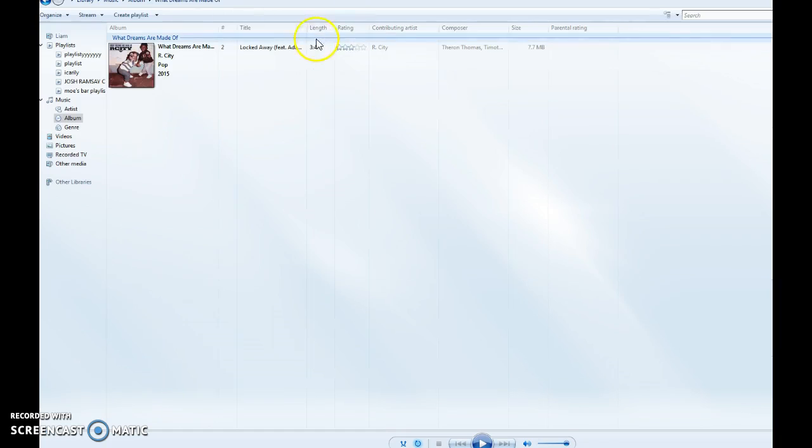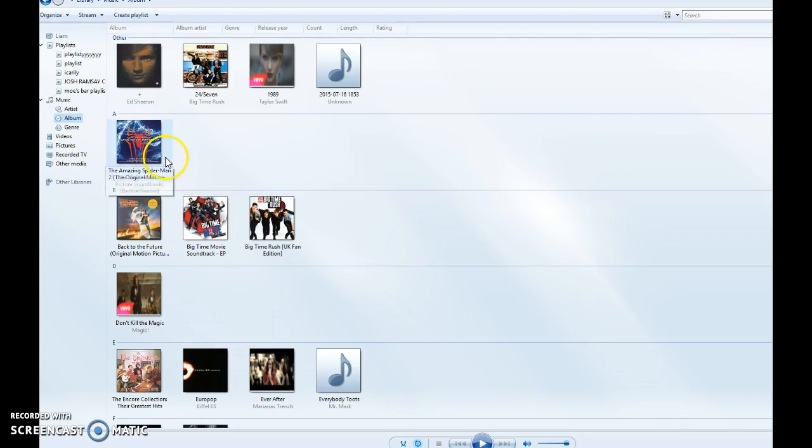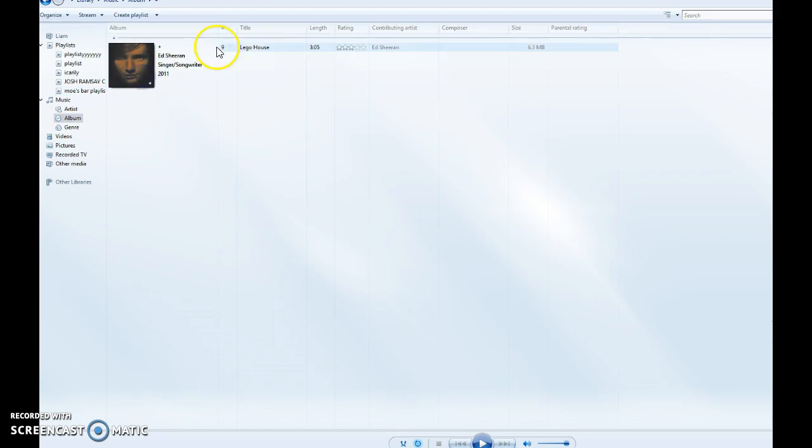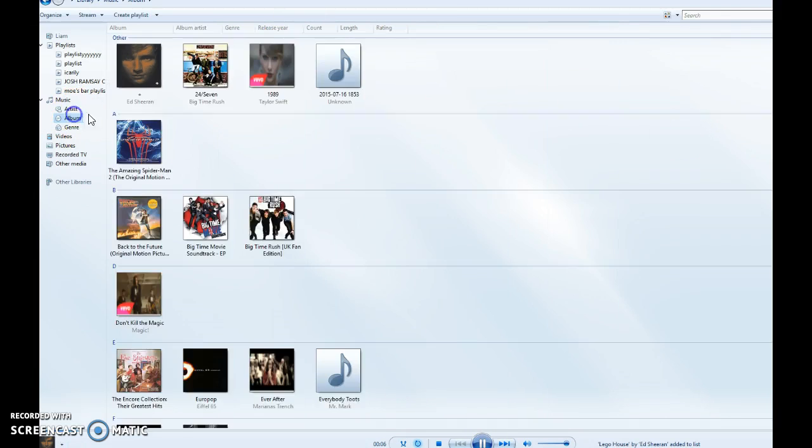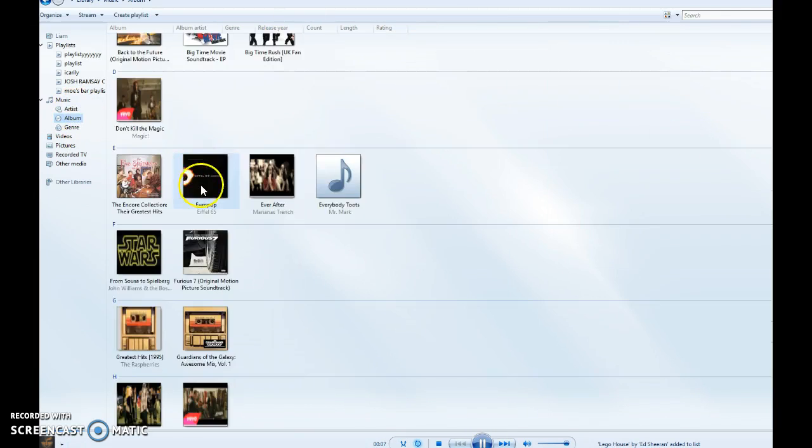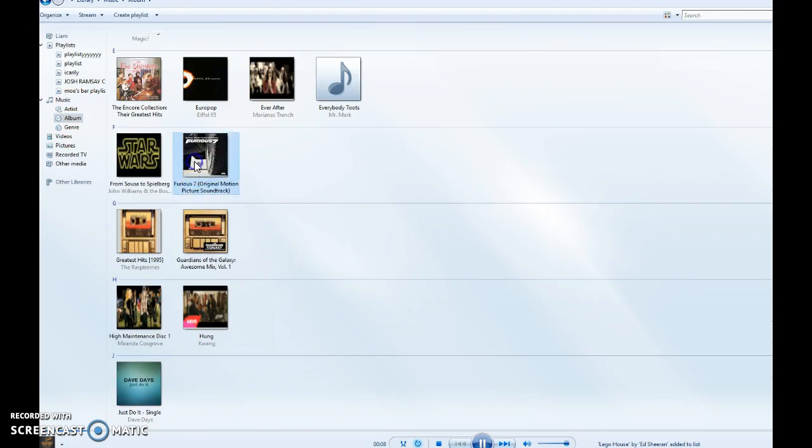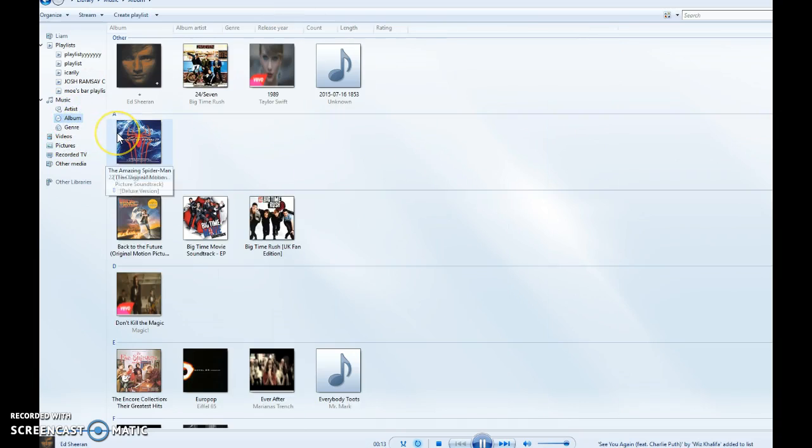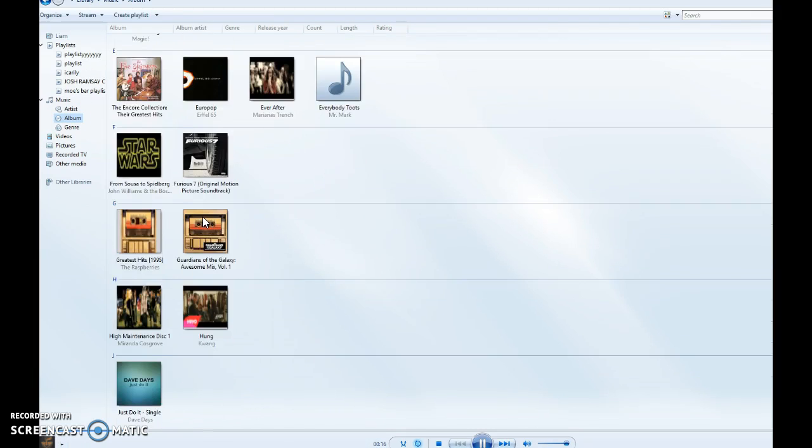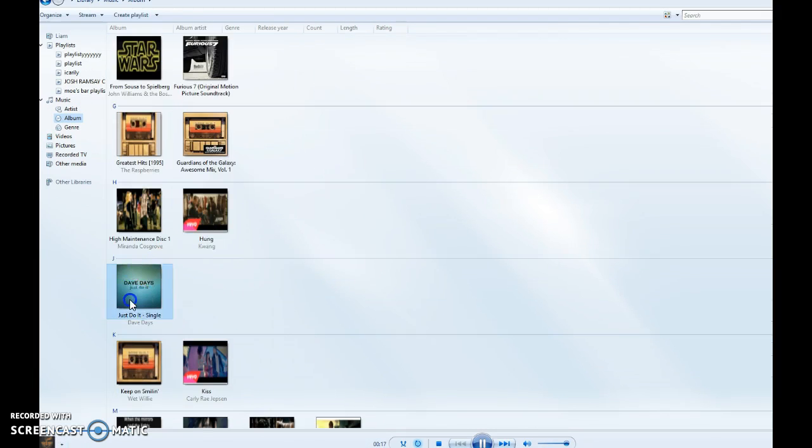Let's add some songs. We'll put on Lego House first. I like this song, so I'll put that on. I like The A Team, so we'll put that on too.